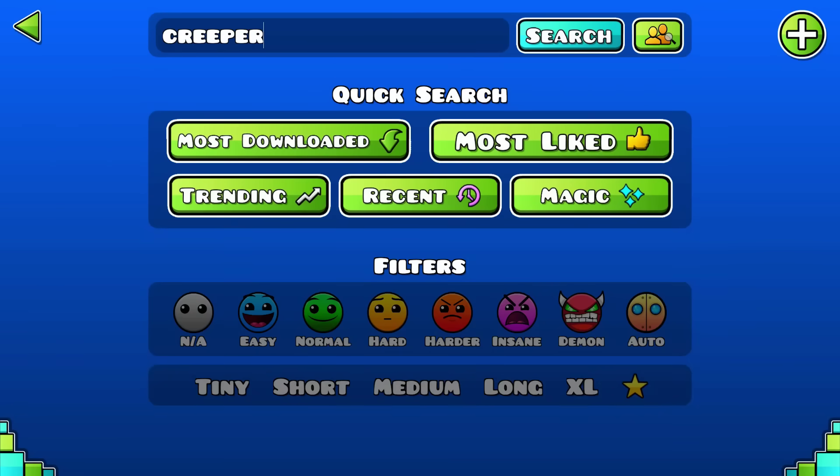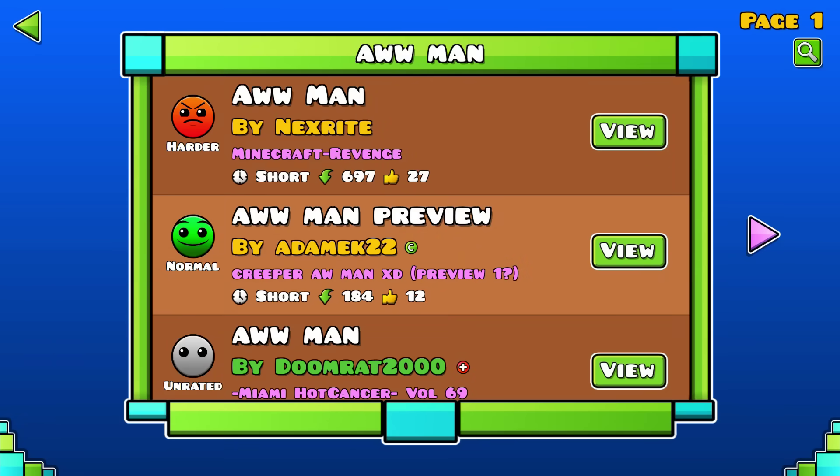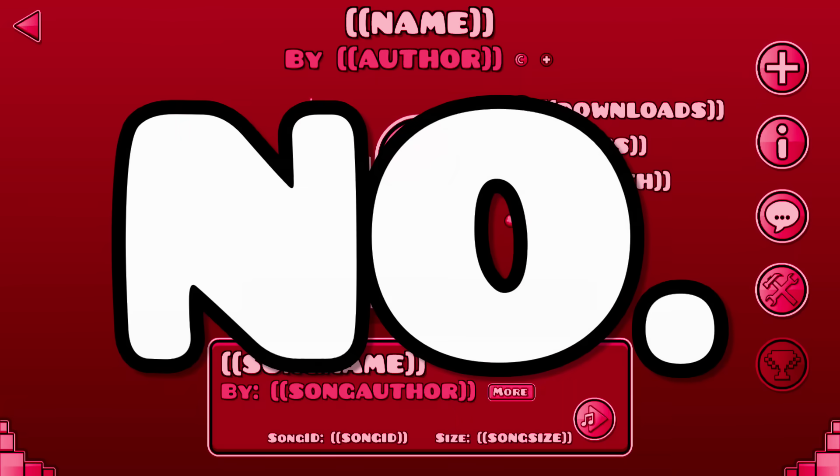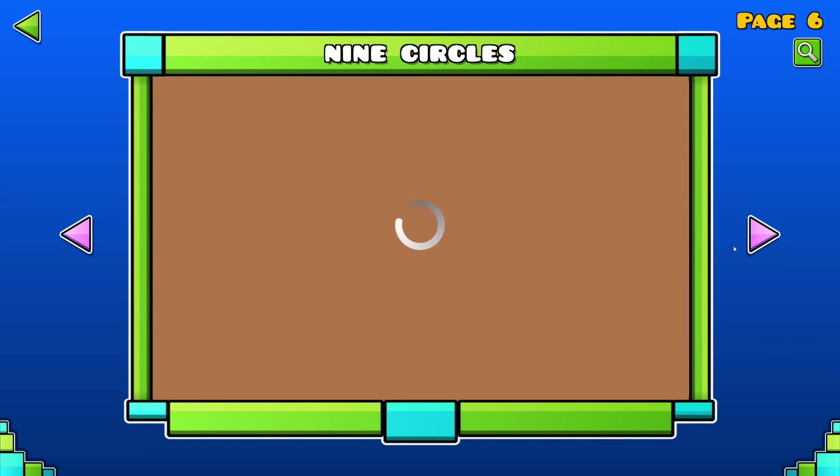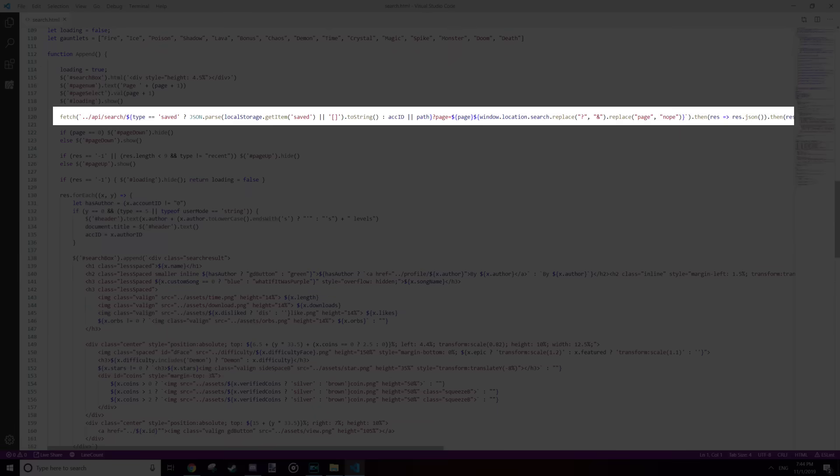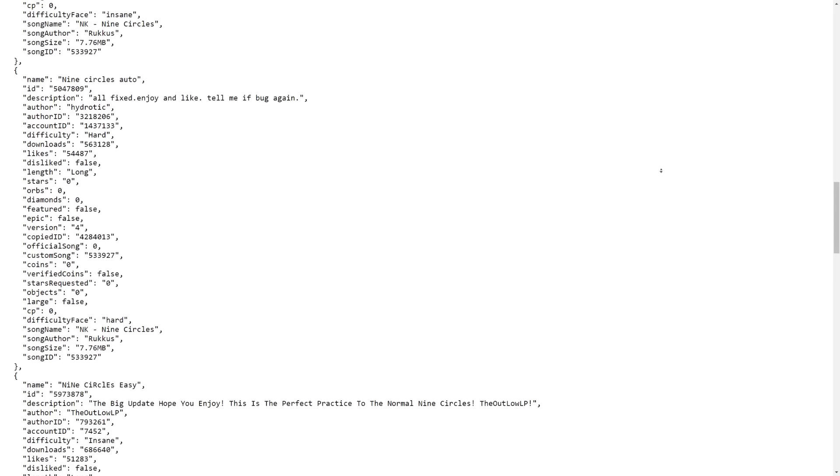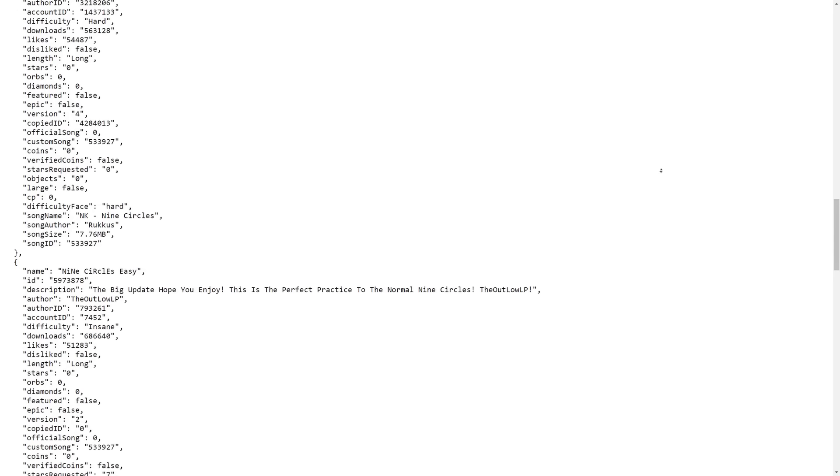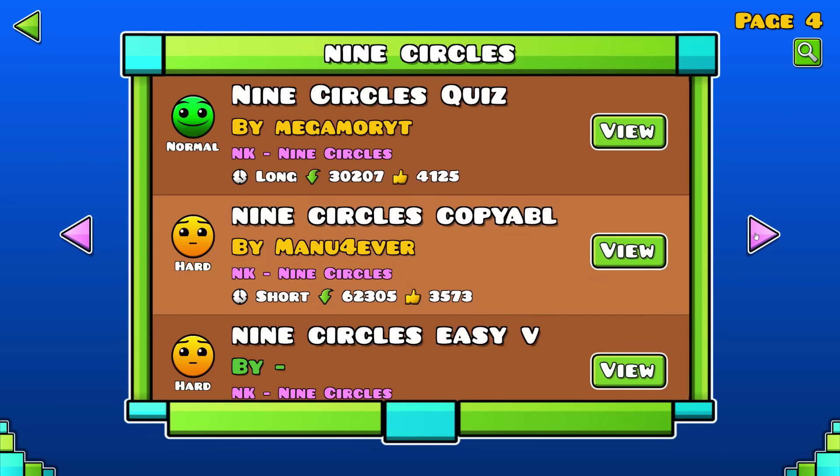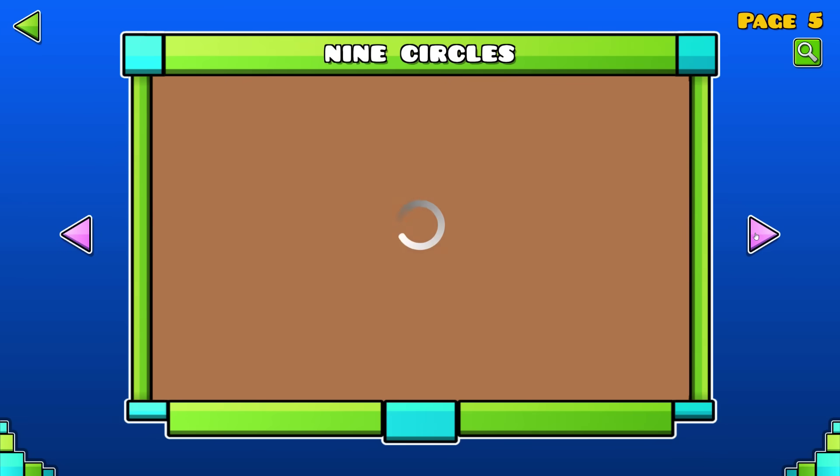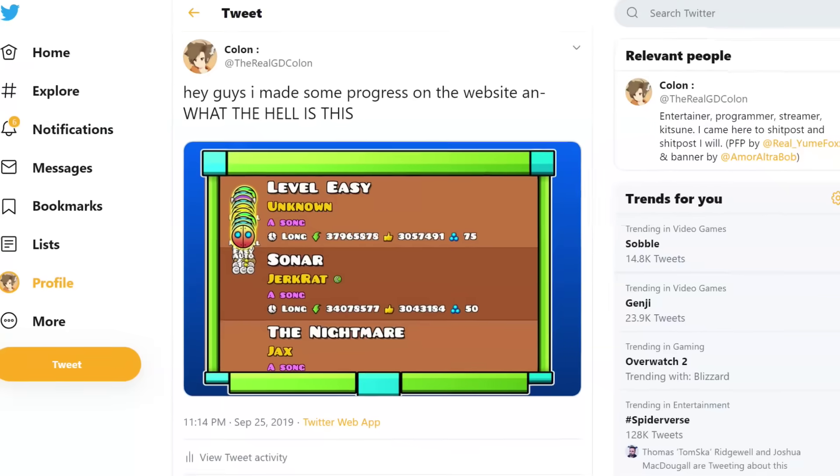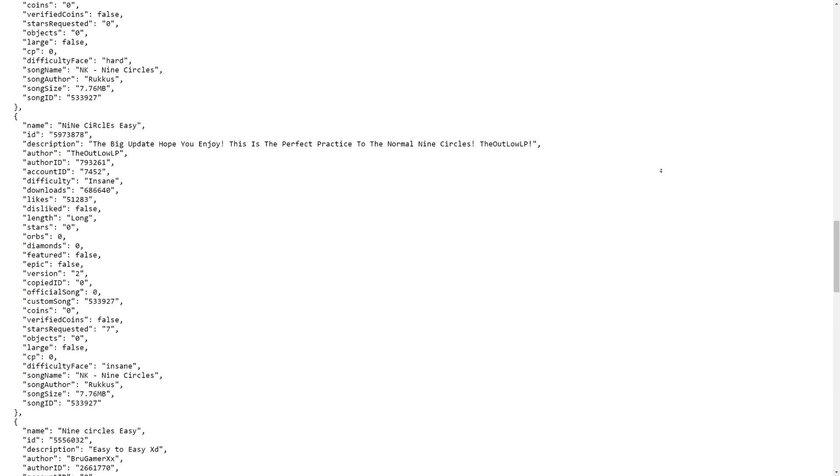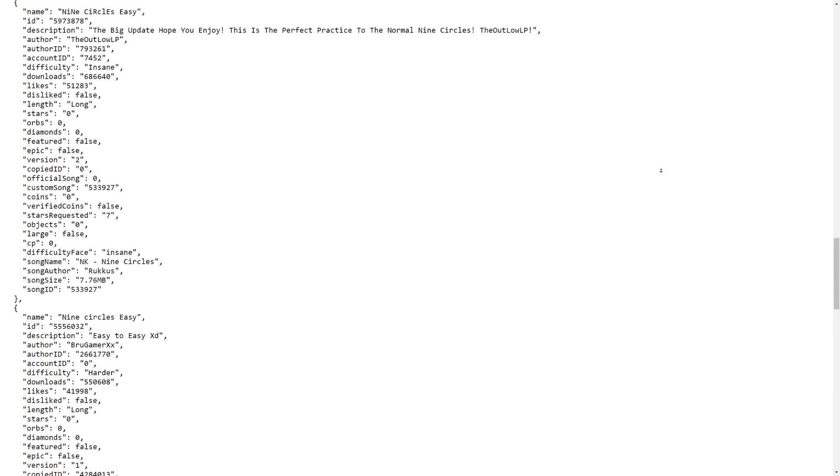Next page I made was the search results. Unlike the level page, the server doesn't change any text on this one. This time, the page itself sends a request to the Geometry Dash servers, and then fills up the search result box with everything it sends back. Every time you go to another page, the box empties and repeats the process. Other than that, and also other than positioning the difficulty faces, making this page was pretty straightforward.